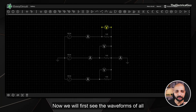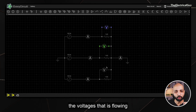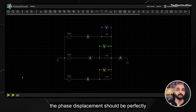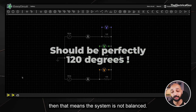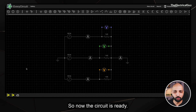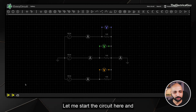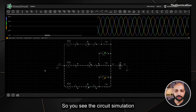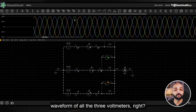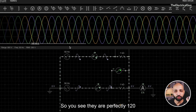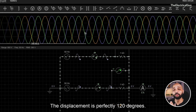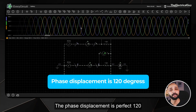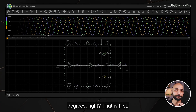Now we will see the waveforms of all the voltages flowing through the system. Since the system is balanced, the voltage phase displacement should be perfectly 120 degrees. Let me start the circuit simulation. You can see the waveforms of all three voltmeters — they are perfectly 120 degrees apart from each other. This is the first property of any balanced circuit: the phase displacement is exactly 120 degrees.